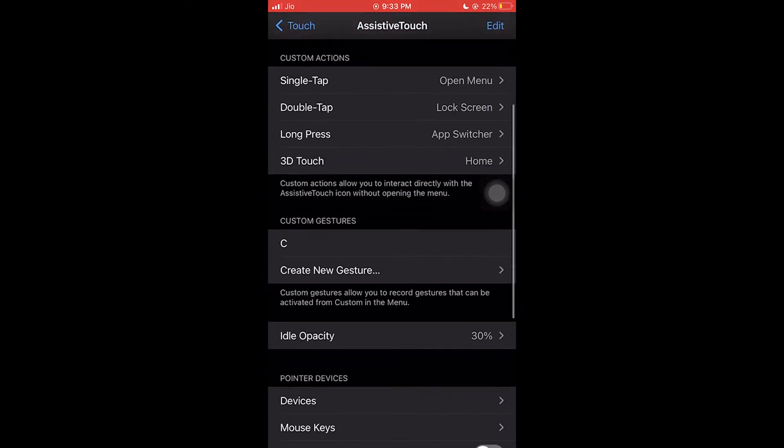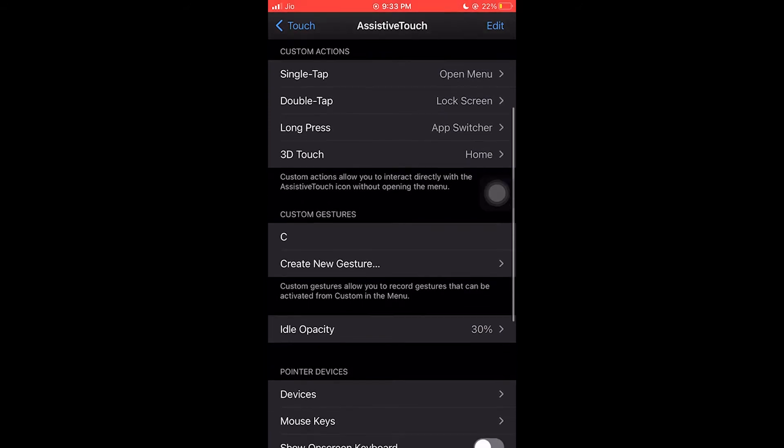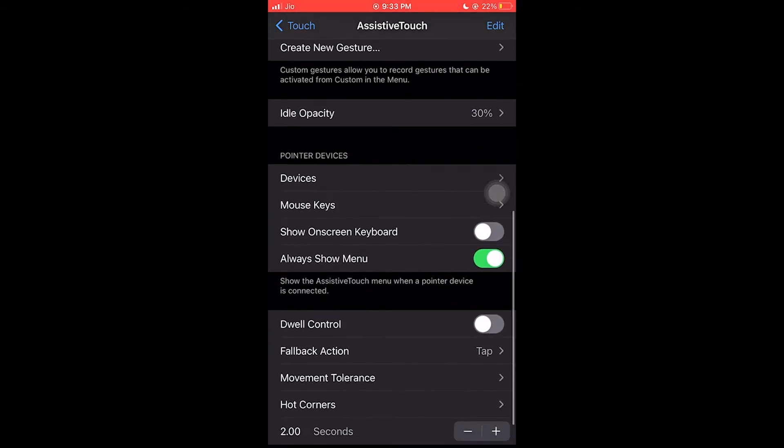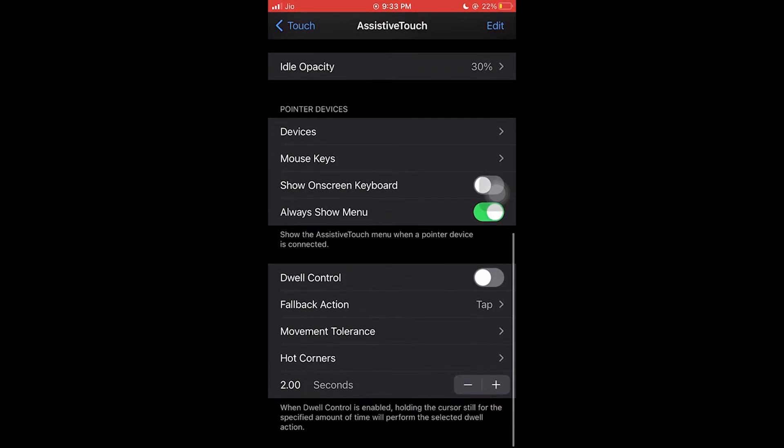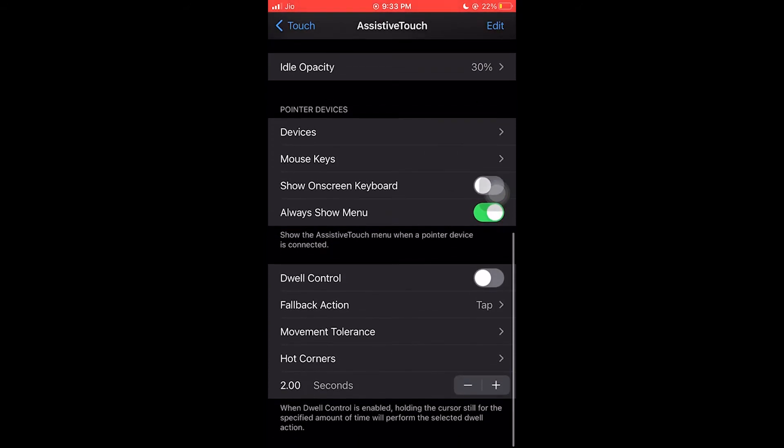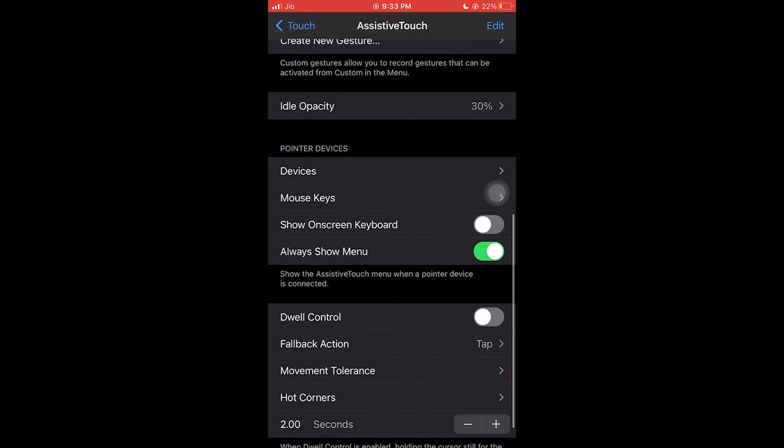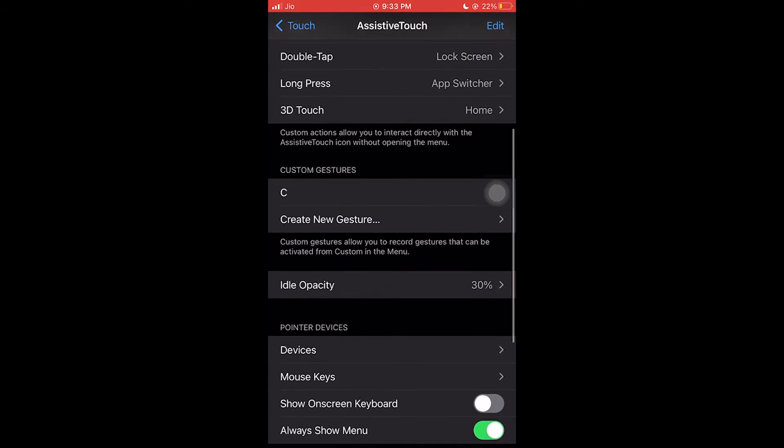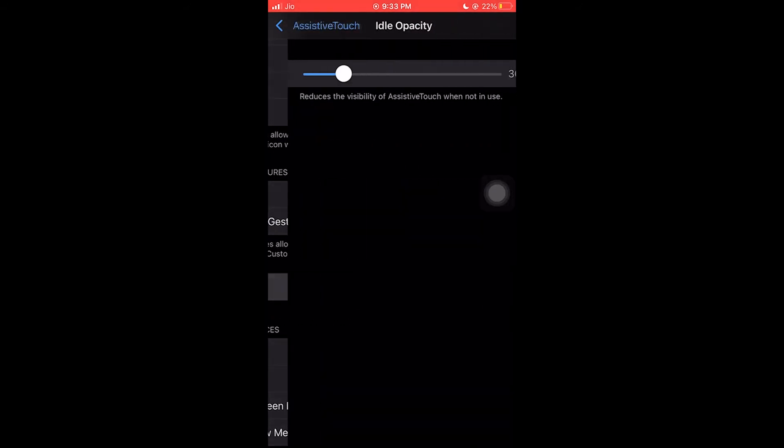If you don't know what 3D touch is, it's hard pressing the key until the phone vibrates. You need to hard press the AssistiveTouch key until the phone vibrates.